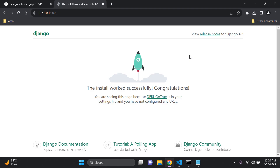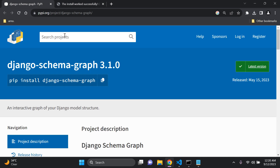Hi everyone and welcome to my next video tutorial, which is going to be focused on graphing our Django model structure. To help us achieve this goal, we're going to utilize the django-schema-graph package.